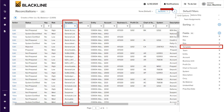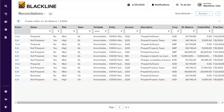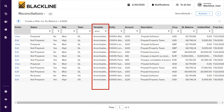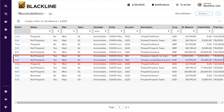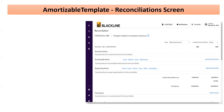Once that is done, we click the right arrow again to close that section. Now we select the accounts assigned the amortizable template to perform reconciliations. Once we filter out all amortizable template accounts, we click the Edit button, which brings us to the amortizable template reconciliation screen.